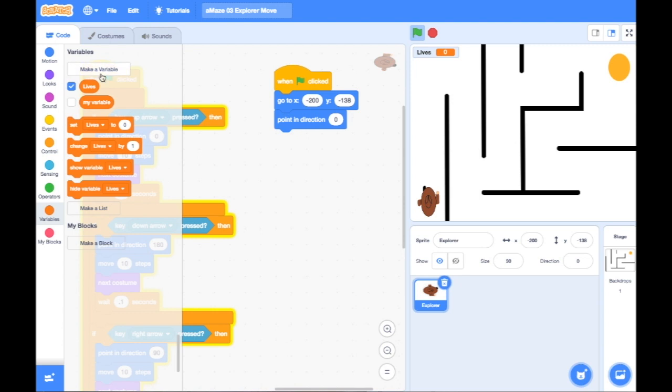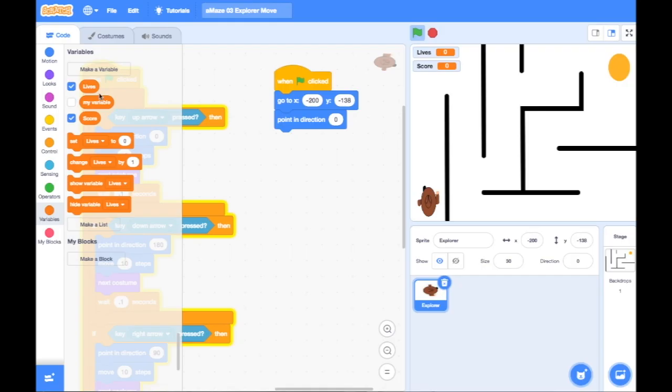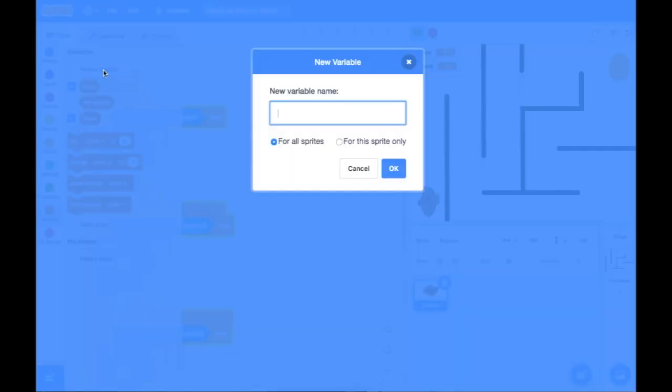And I also need to make my variable Score. Again, for all sprites. And I also need to make a variable Level to tell me what level I'm on.